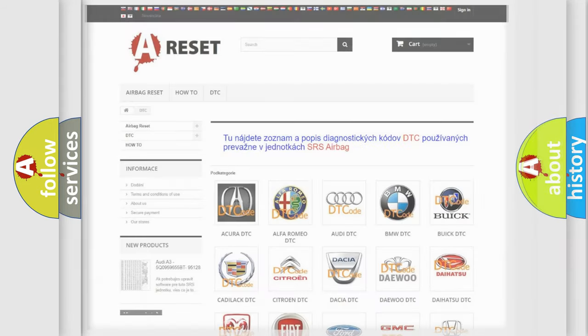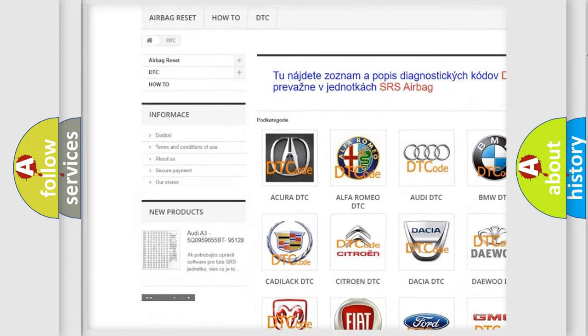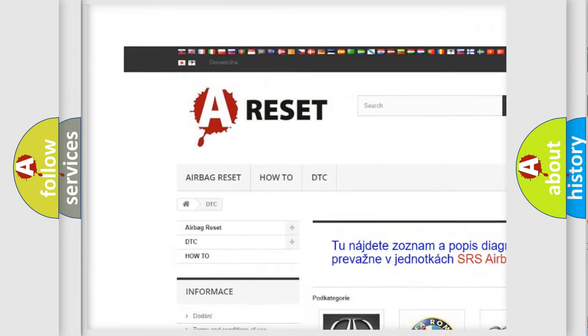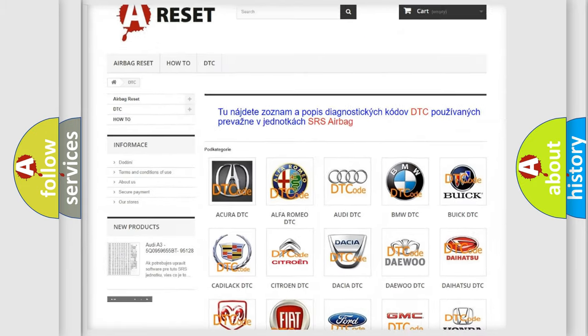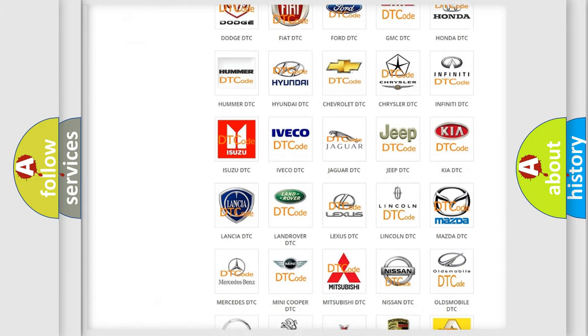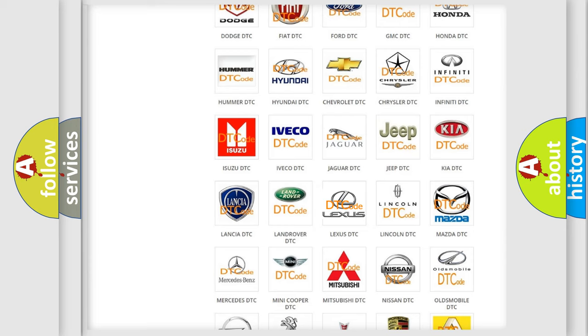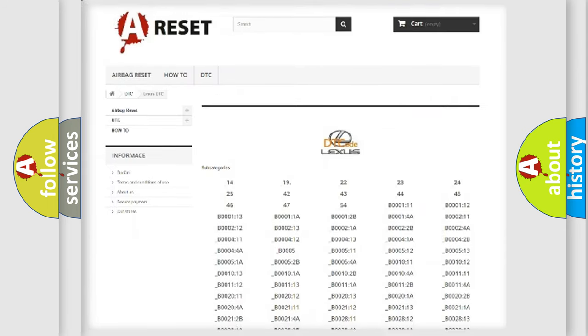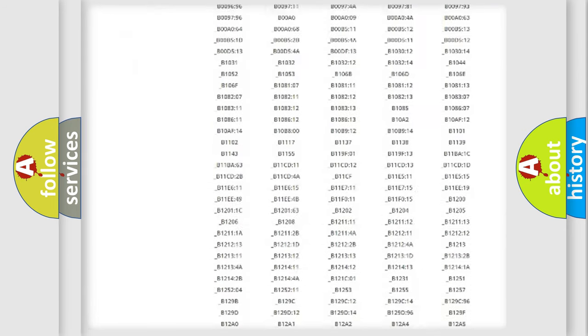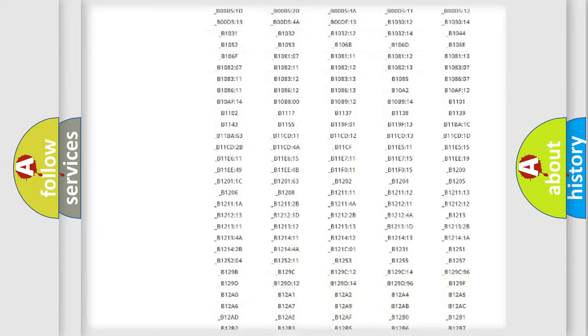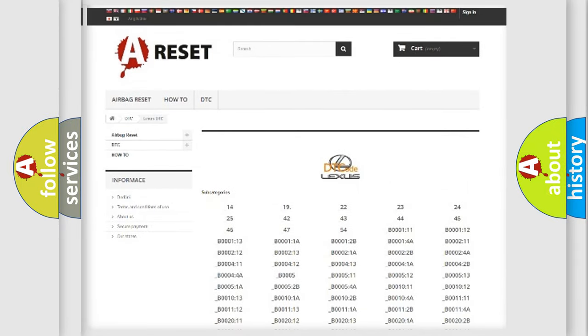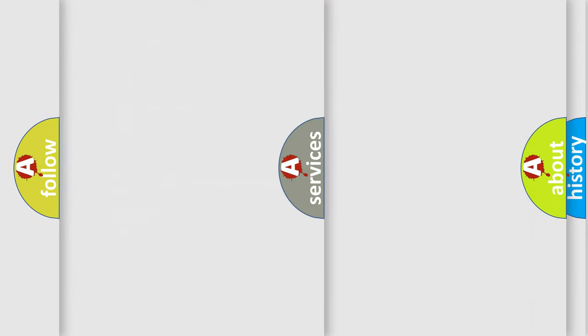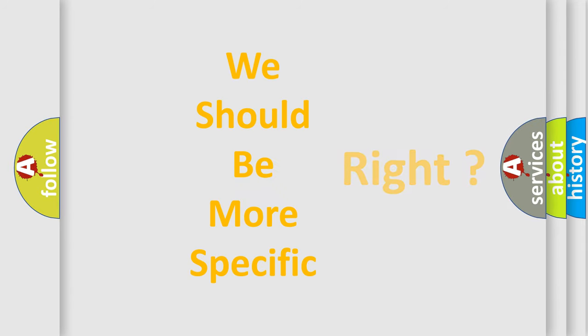Our website airbagreset.sk produces useful videos for you. You do not have to go through the OBD2 protocol anymore to know how to troubleshoot any car breakdown. You will find all the diagnostic codes that can be diagnosed in Lexus vehicles, and many other useful things. The following demonstration will help you look into the world of software for car control units.